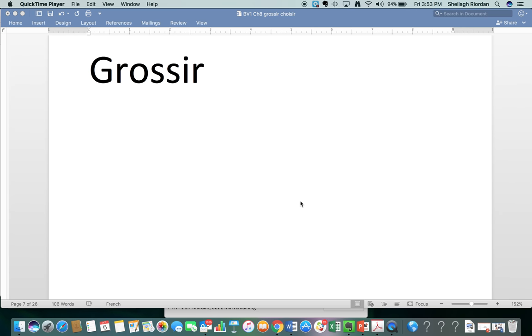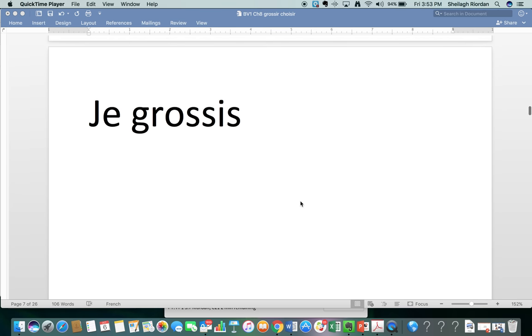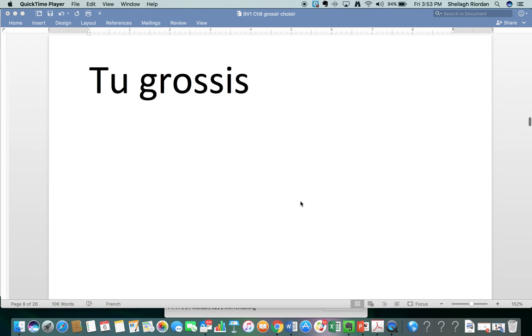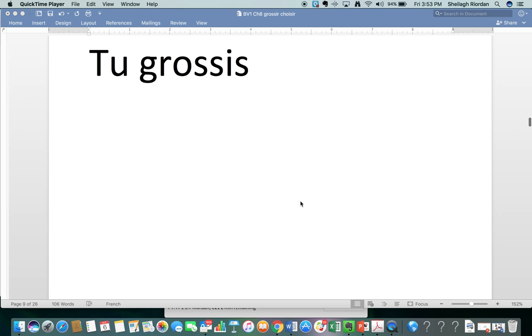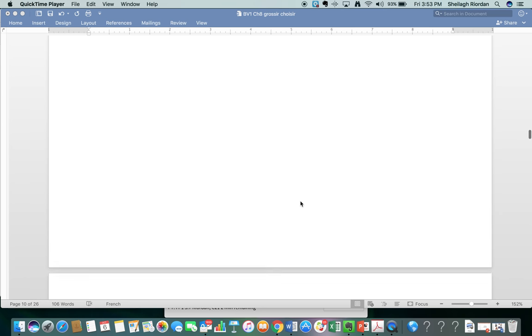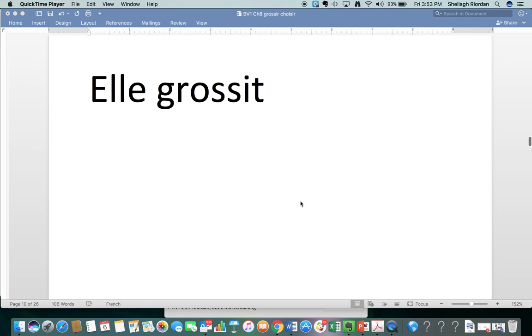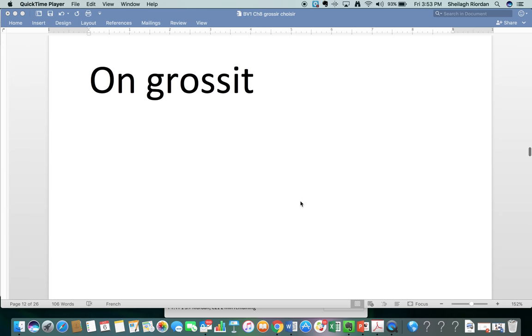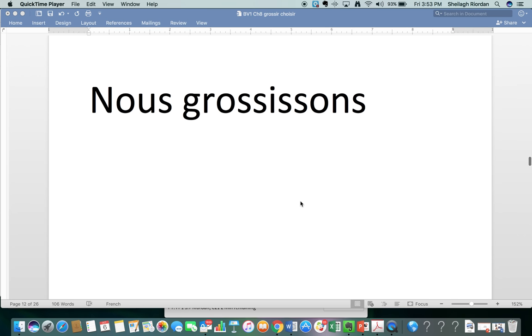Repeat after me. We're going to do the verb grossir, which means to get fat or to get big. And in order to make this video short, I'm not going to provide you time to repeat after me. I want you to hit pause or hit the space bar to give yourself time to repeat after me. Grossir. Je grossis. Tu grossis. Il grossit. Elle grossit. On grossit.